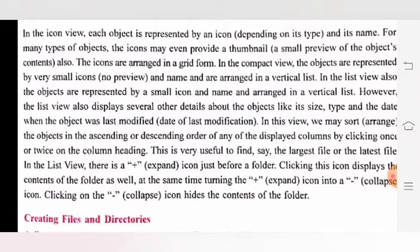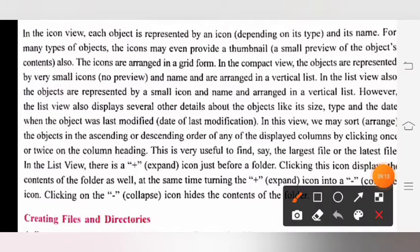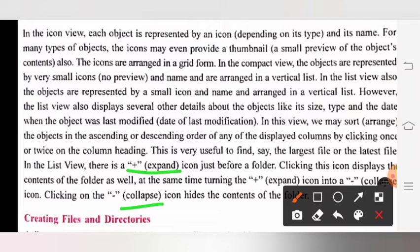In the list view, the folder shows a plus sign, which we call the expand icon. Clicking the expand icon will display the folder's contents. The expand icon will then change to a collapse icon, and clicking the collapse icon will hide the folder's contents.